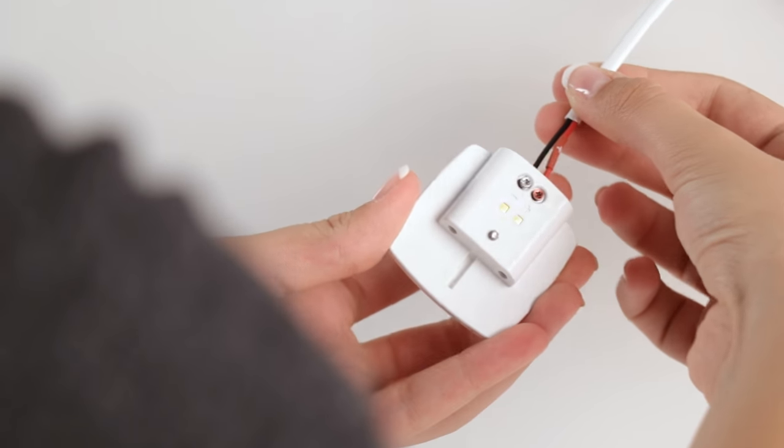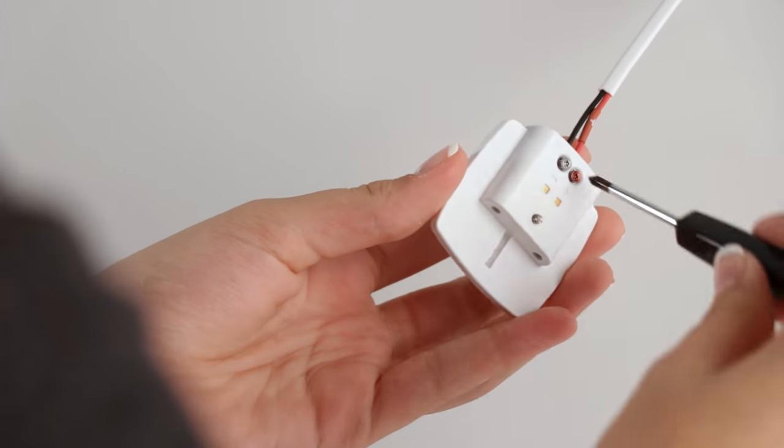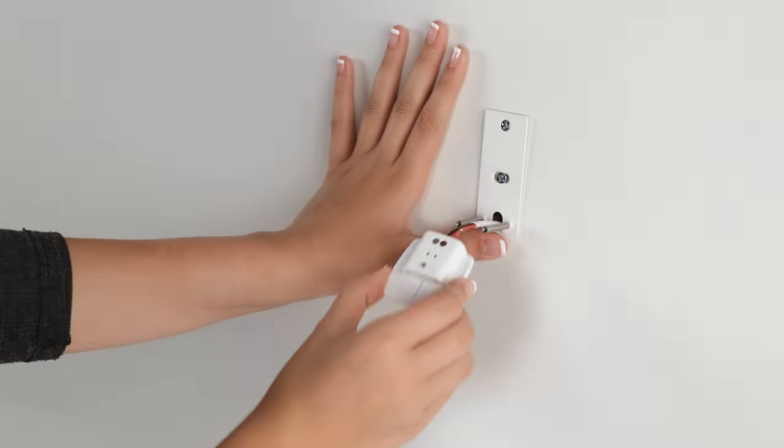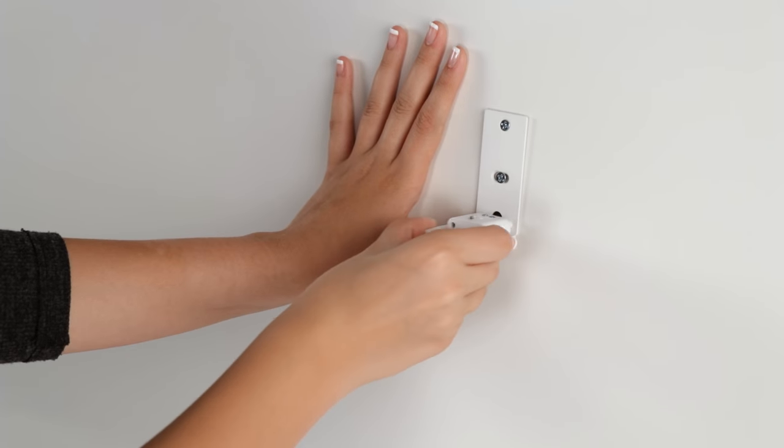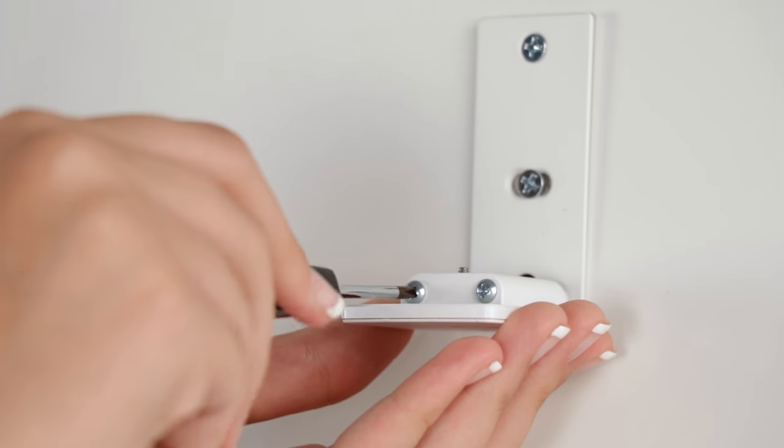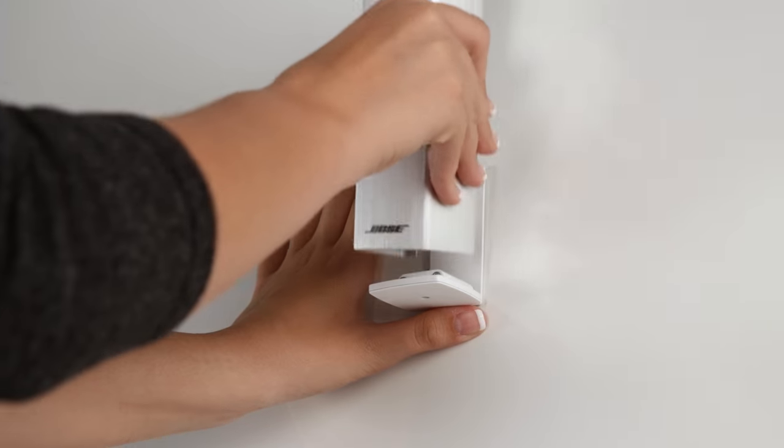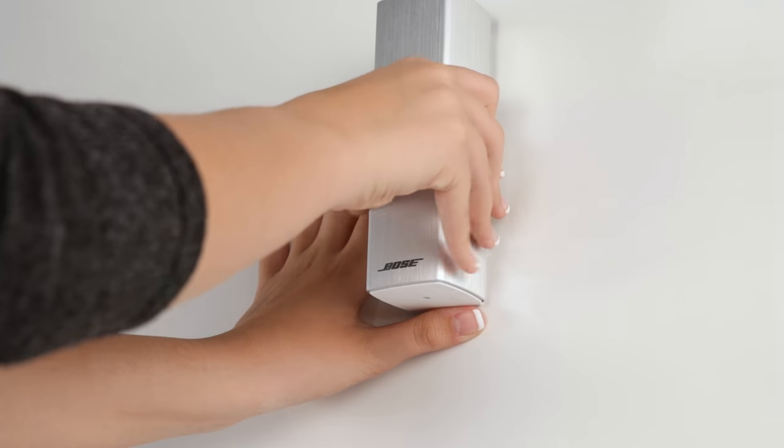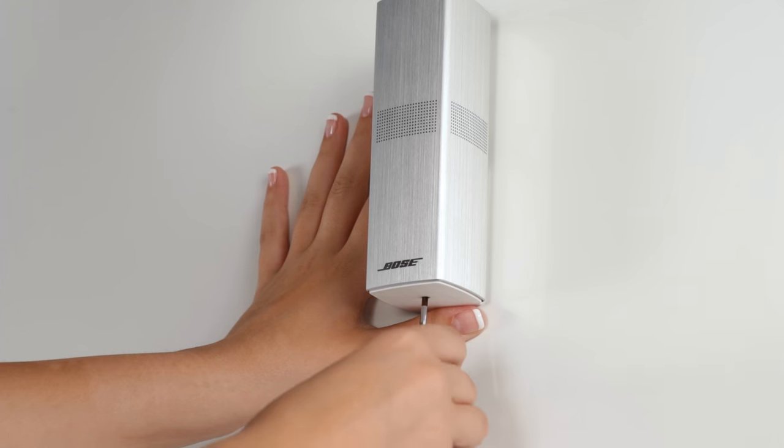Next, connect the speaker wires to the speaker base and screw the base into the wall mount. Place the OmniJewel speaker on the speaker mount and secure it with a screw through the bottom of the base.